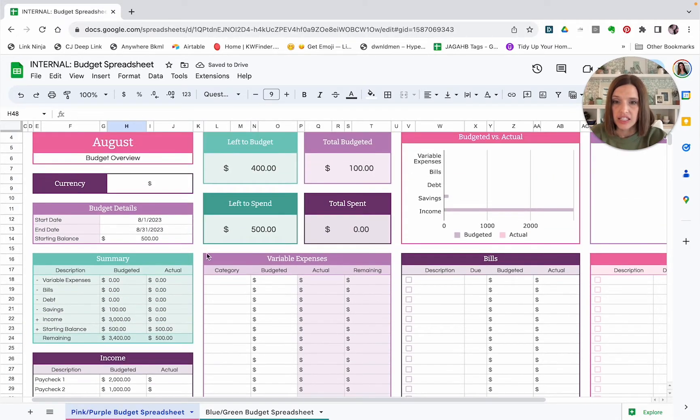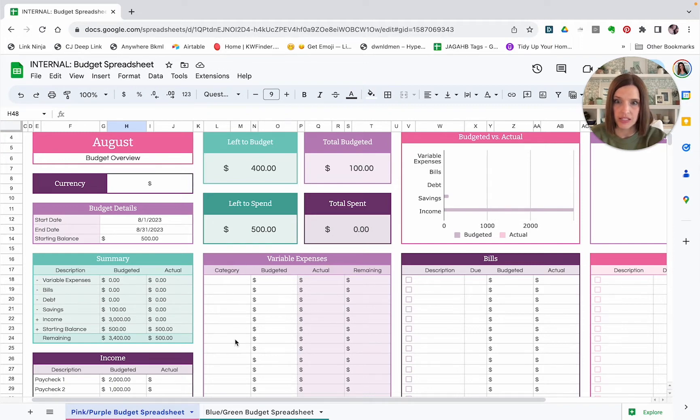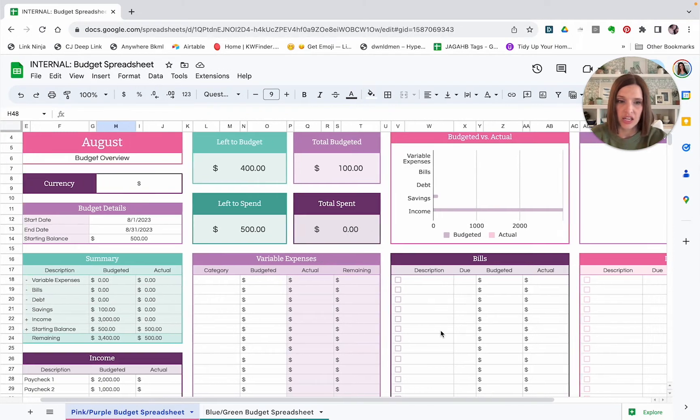Down here also on this side, we have our savings. So let's say if I save a certain amount for retirement, I'm going to put the budgeted amount in for that as well. The next area, we are going to come back to this variable expenses category because there is a lot more that goes into that.